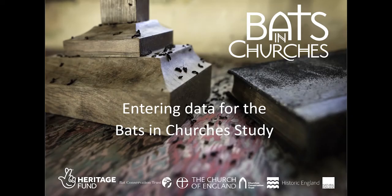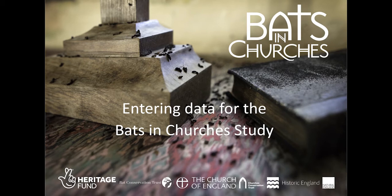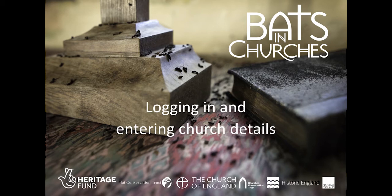In this short video we're going to walk through how to enter your records for the Bats and Churches study. As you're watching this video, I can guess that you've probably already taken part in the Bats and Churches study and surveyed a church near you, so thank you very much, we really do appreciate that.